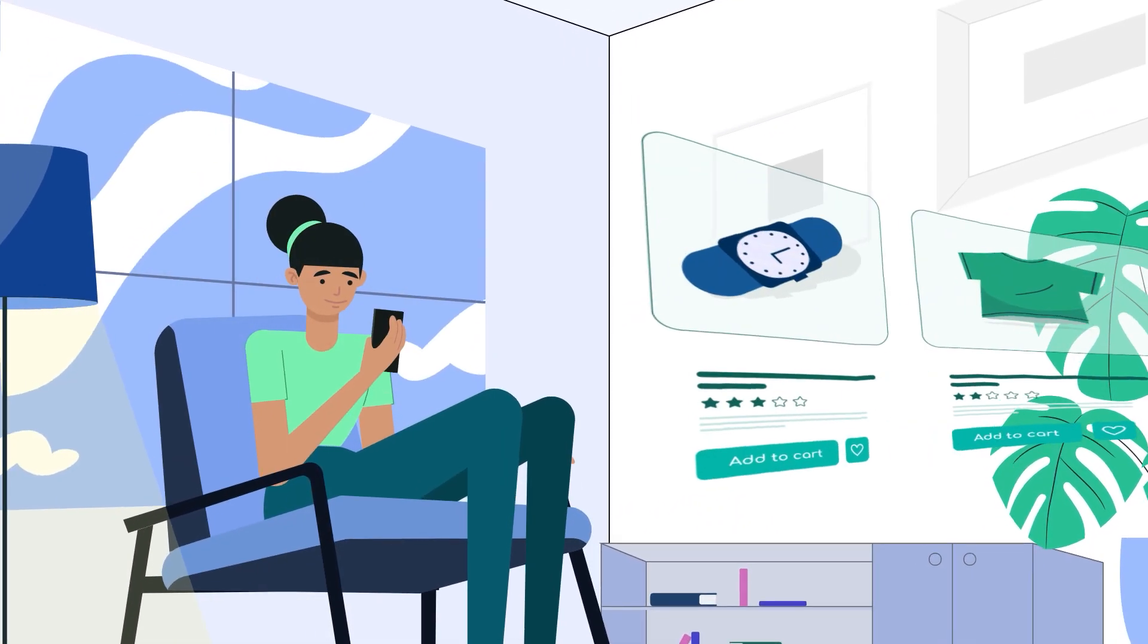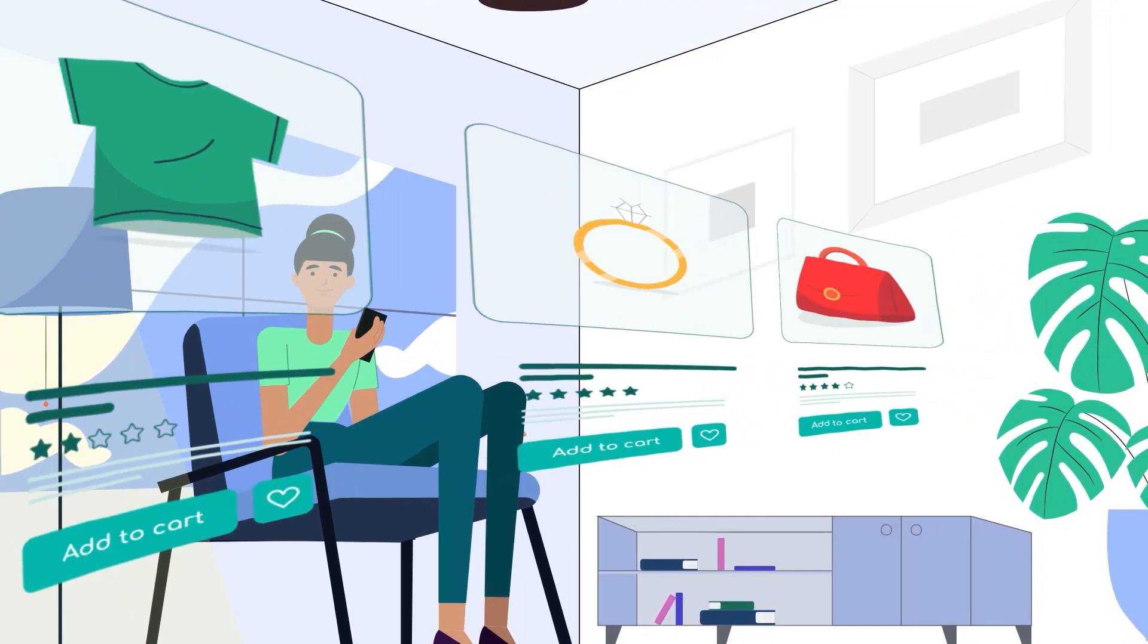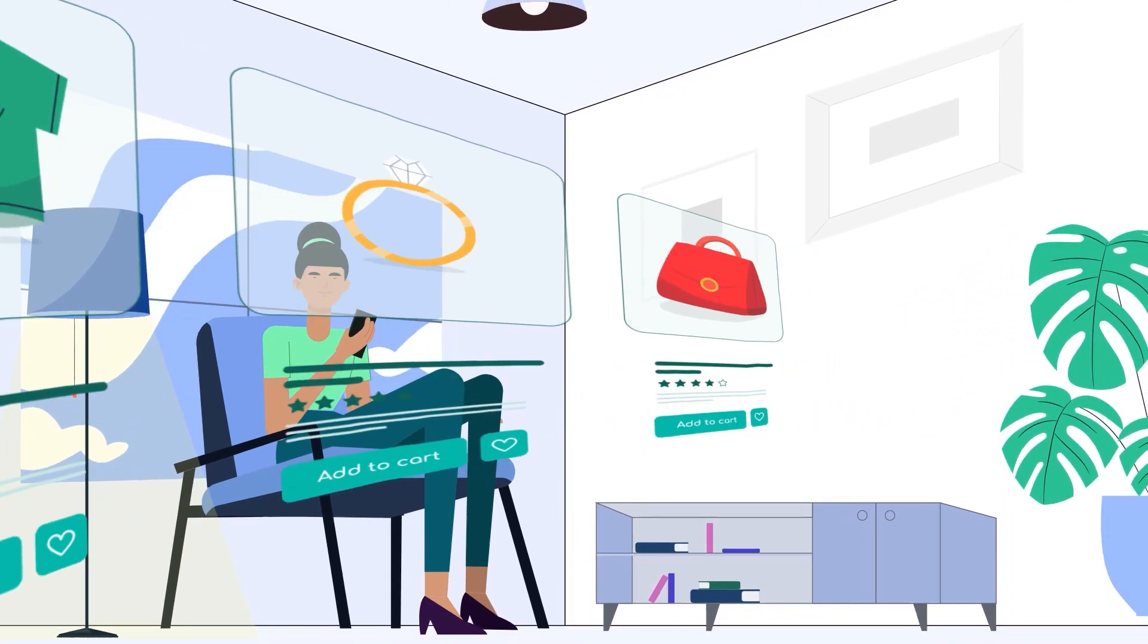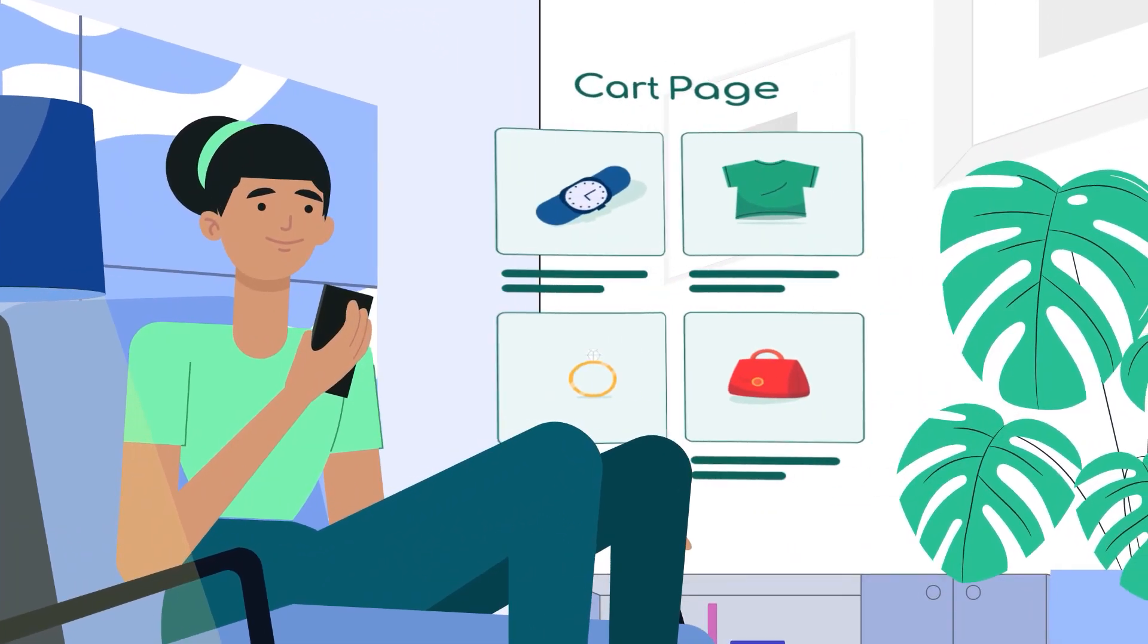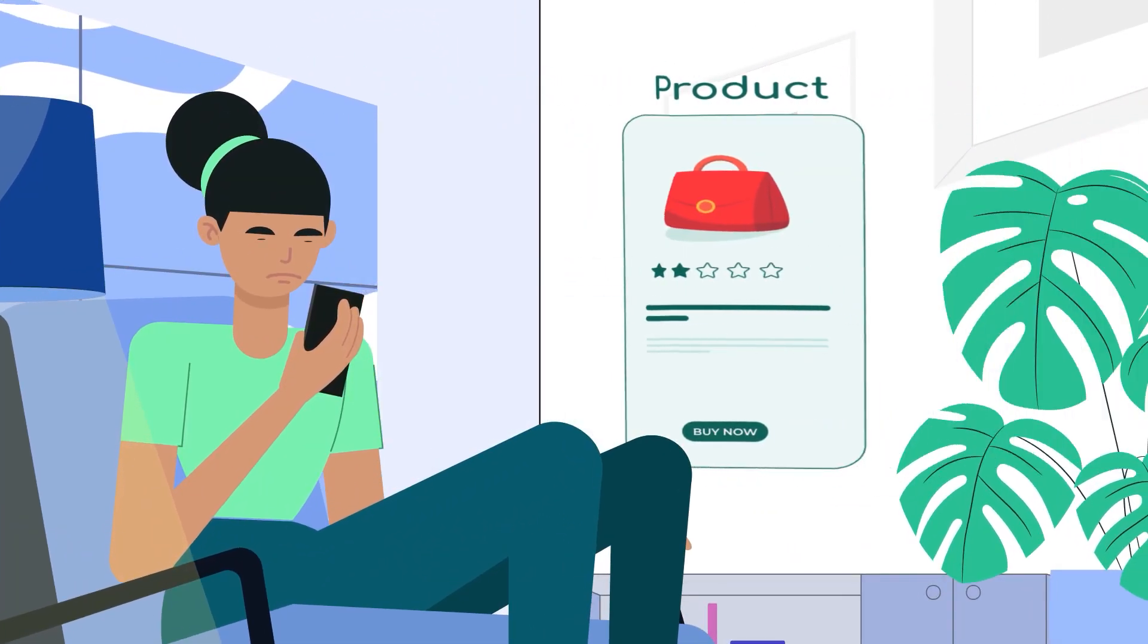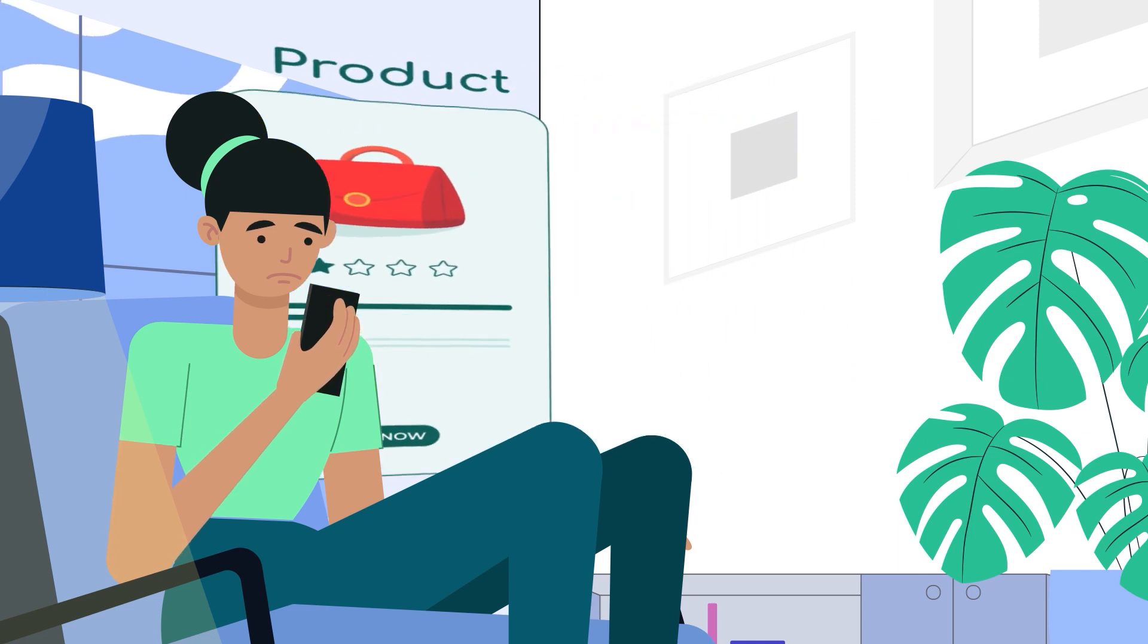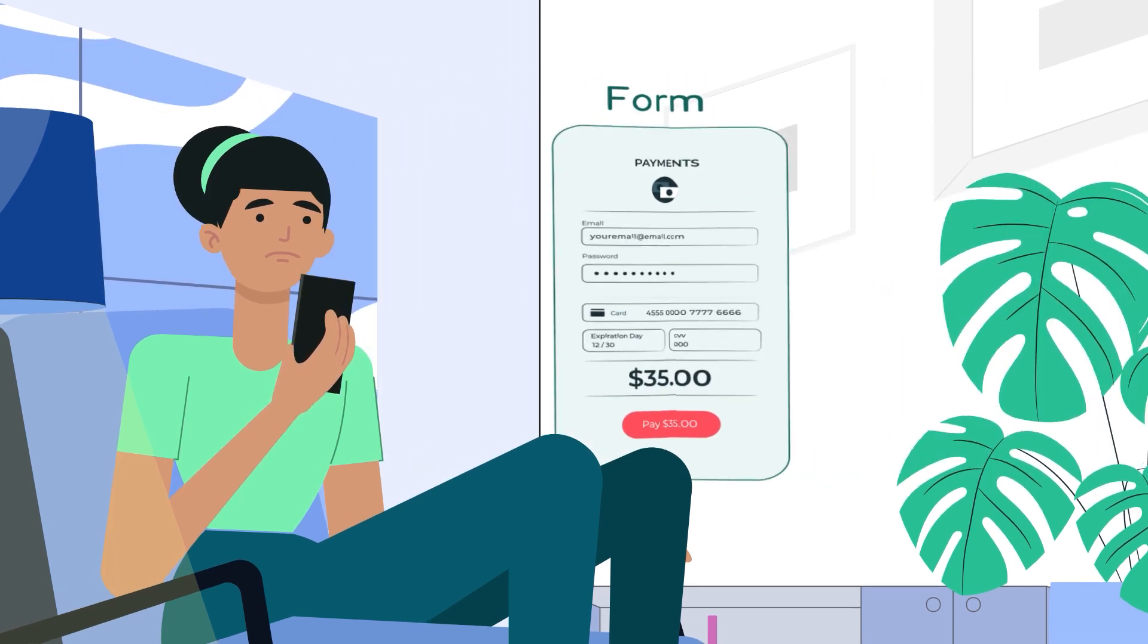In the fast-paced world of e-commerce, online shoppers demand quick and efficient experiences. But we've all been there, stuck in the endless maze of a complicated checkout process, wasting time.